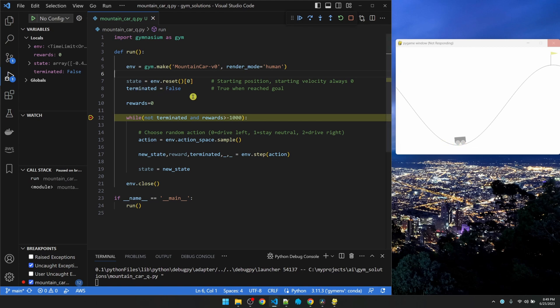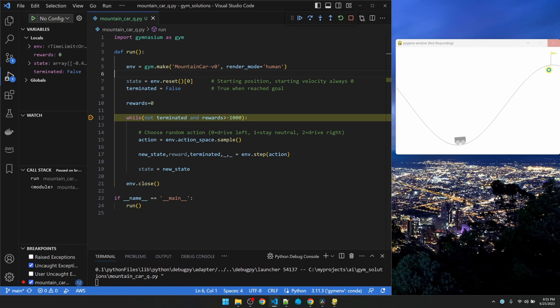We're only interested in the first parameter. When we call reset, the car is dropped somewhere near the bottom of the hill. The state consists of two numbers, the position and the velocity. The starting velocity is always 0, but depending on where it is around the bottom, it might start rolling by itself. Next we have the terminated flag. Terminated is true when the car gets all the way up the hill and reaches the goal.